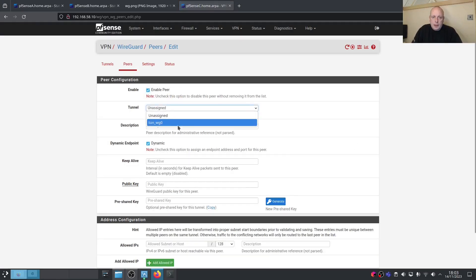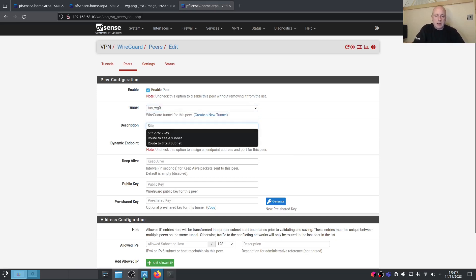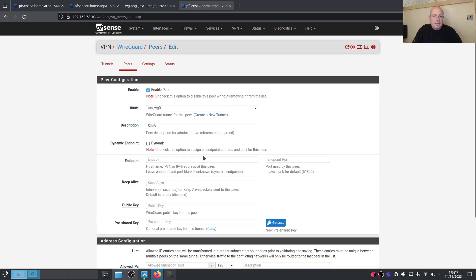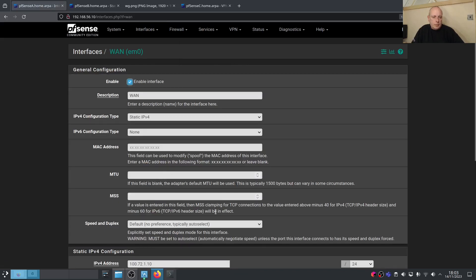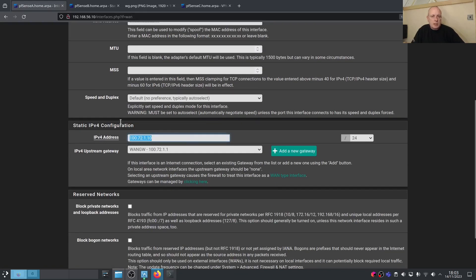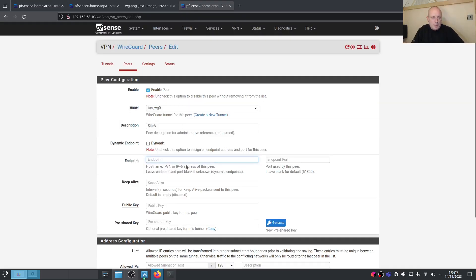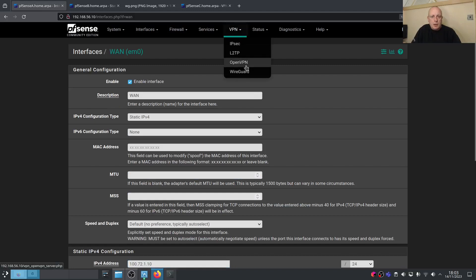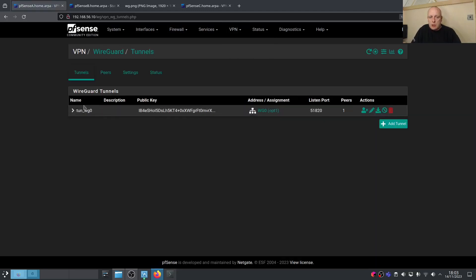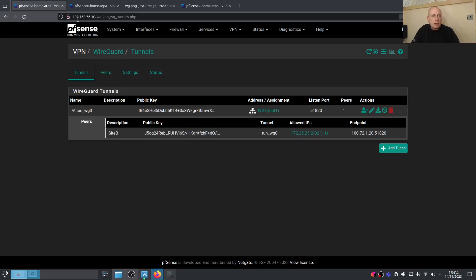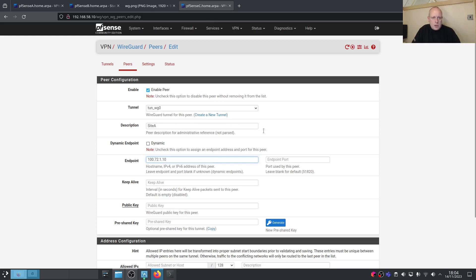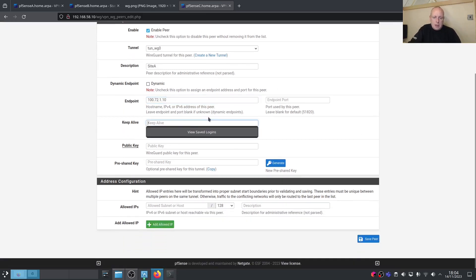Add a new peer on Site C: select the WireGuard tunnel. This peer is going to be Site A — it does have a static IP, 172.1.10. Set the endpoint port — it defaults to 51820. Notice on Site A we only have one tunnel listed on port 51820 with one peer, but we can assign more than one peer to the same tunnel, so we don't need to create a separate tunnel for Site C.